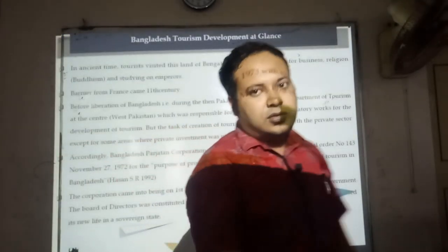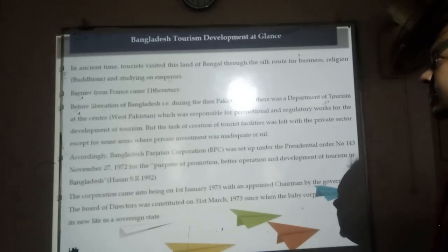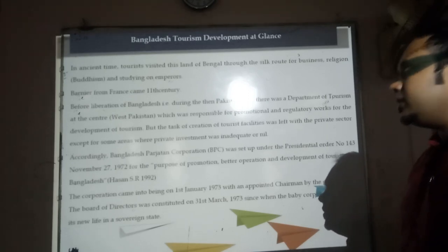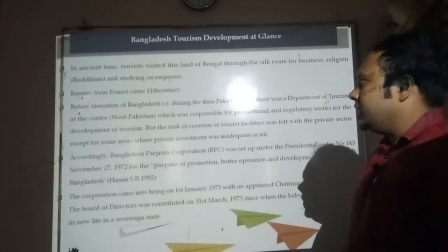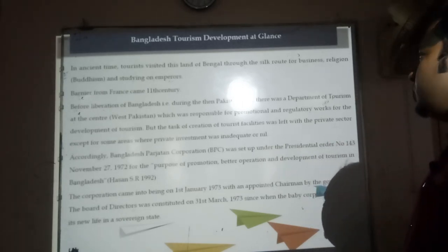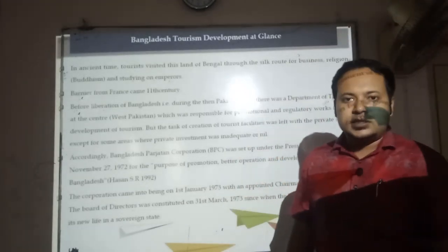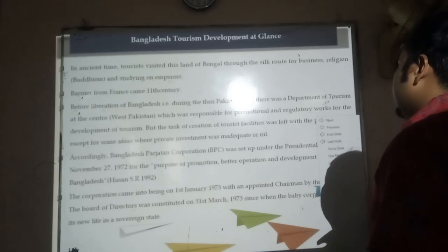Regarding Bangladesh tourism development at a glance: in ancient times, tourists visited the land of Bengal through the Silk Route for business, religion, and Buddhism. Most of the people who traveled to our country came from France in the 11th century before the liberation war. During Pakistan's time, there was a Department of Tourism at the center in West Pakistan responsible for promoting the tourism industry, but due to lack of funds and interest, the tourism industry failed to achieve its goal.